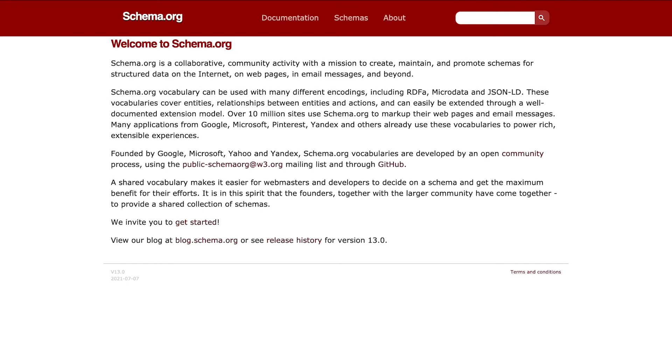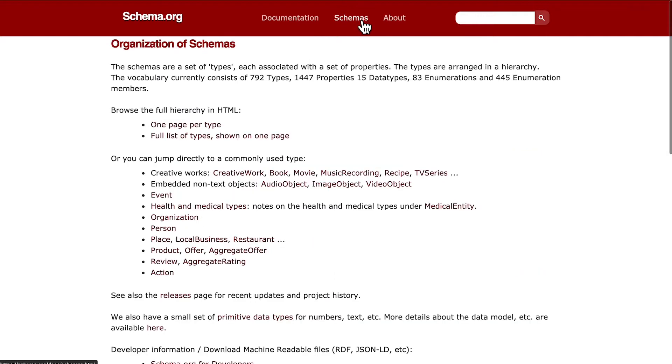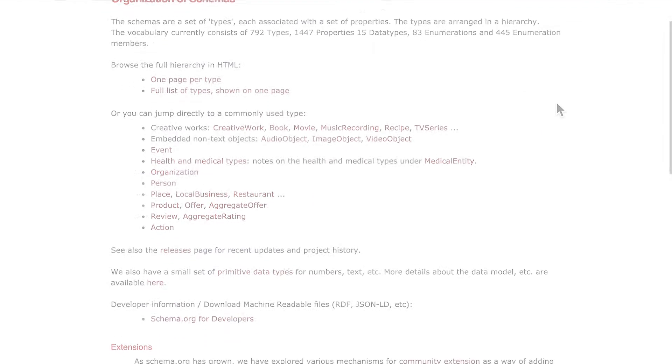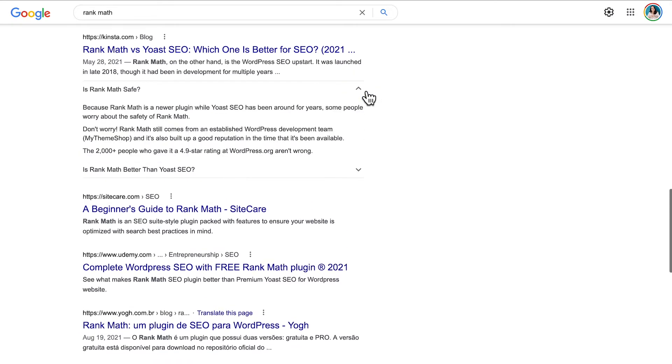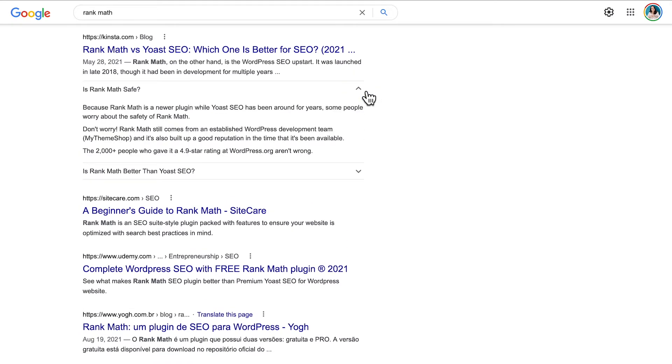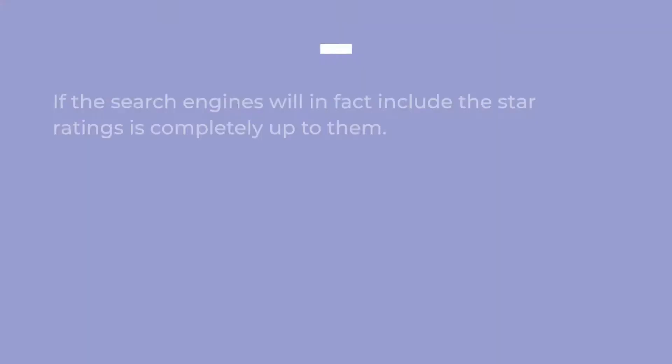The star ratings that appear in search results are created with schema, which is data formatted in a specific way for search engines to interpret it. When you mark up a page using this structured data, search engines can create rich snippets, which are highlights in your content that appear directly on the search results.